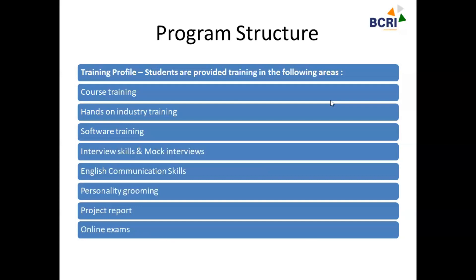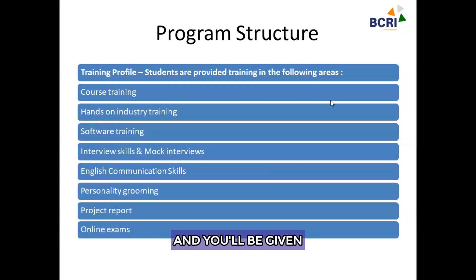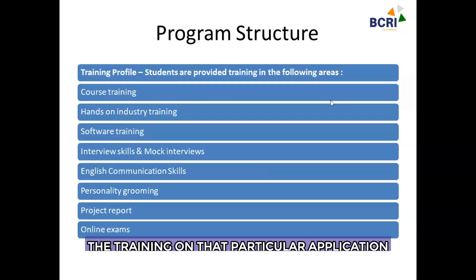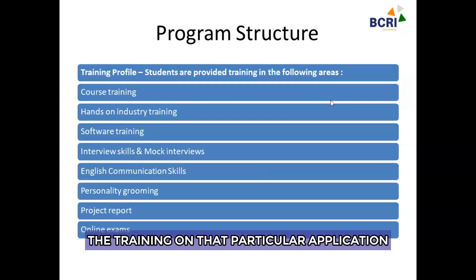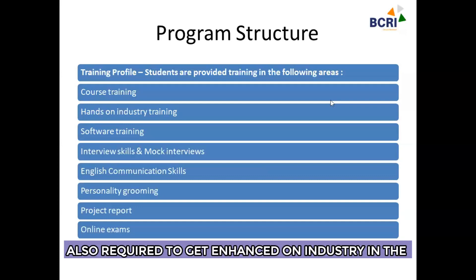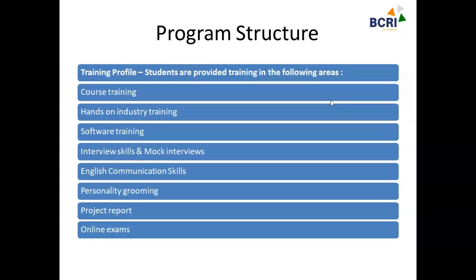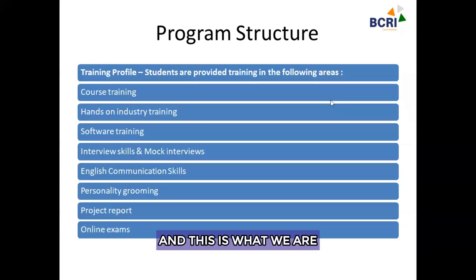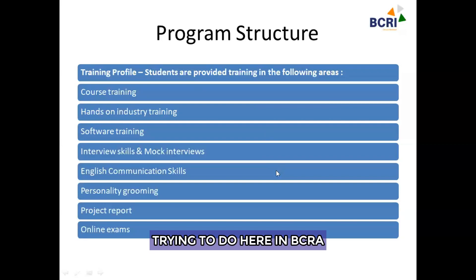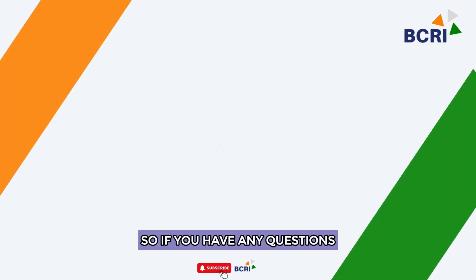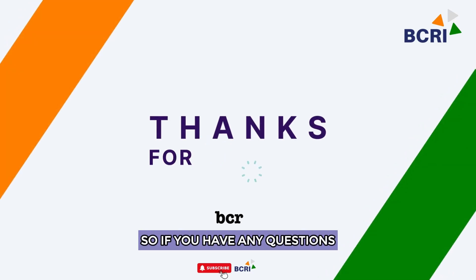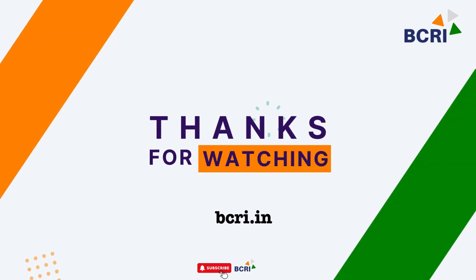Coming to a conclusion — this is an online program where you will be involved in live lectures, assessed after every module, and given training on the particular applications and software required for hands-on industry experience. This is what we are trying to do here at BCRA.